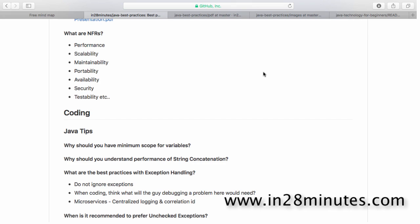Testability of an application is also very important. A decade back, most Java applications were not really testable — we hardly wrote any JUnit tests, and with EJBs, testing outside a container was almost impossible. With frameworks like Spring, most applications are now very testable. Spring handles dependency injection, so dependencies can be mocked and you can easily write tests. If you interact with another application, you shouldn't need it always running just to test your own. You should be able to write good unit tests and integration tests using mocks.